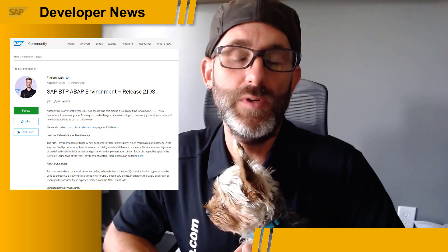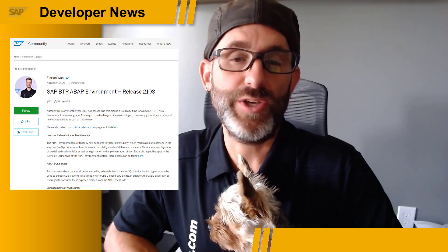Firstly, we now have support for key user extensibility in multi-tenancy scenarios, which allows configuration of predefined fields, as well as registration and implementation of BAdIs. The new ABAP SQL service binding type is now available, which allows developers to expose CDS view entities to ODBC-based SQL clients. Additionally, an ODBC driver is now included as well. There have been several enhancements to the XCO library, including reading of function modules, changing interfaces, and querying transformations, just to name a few.